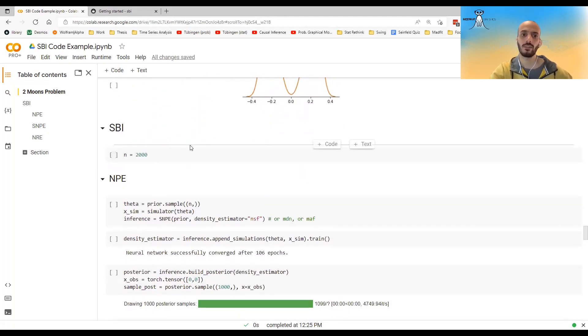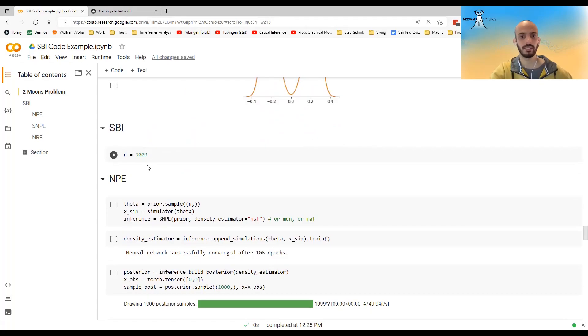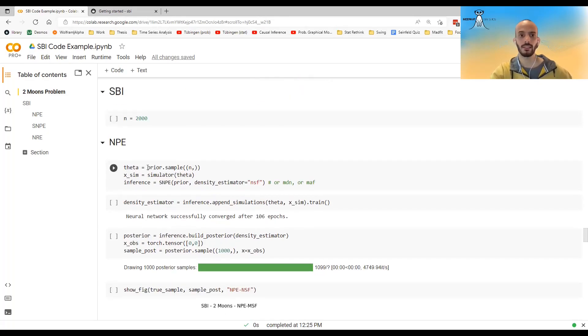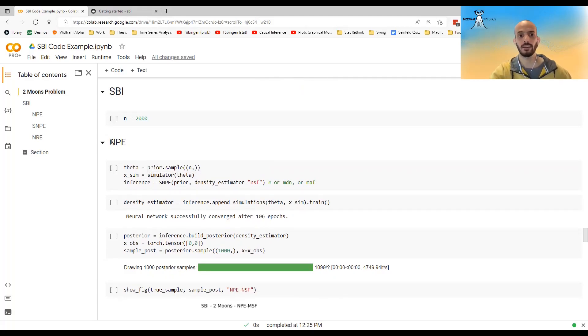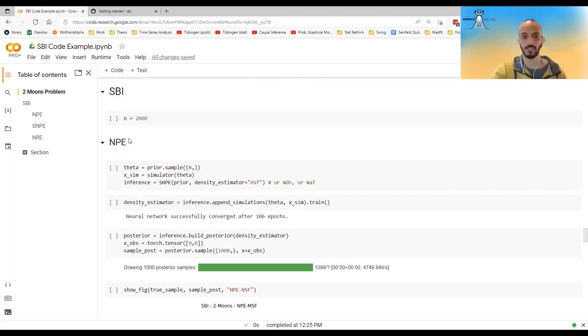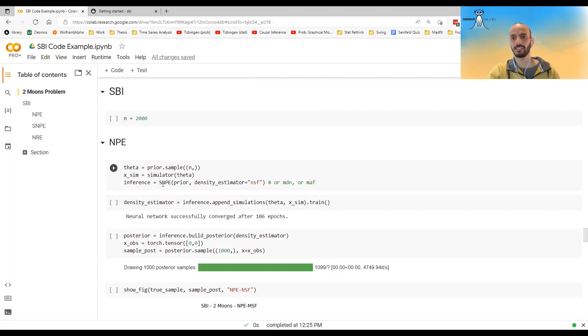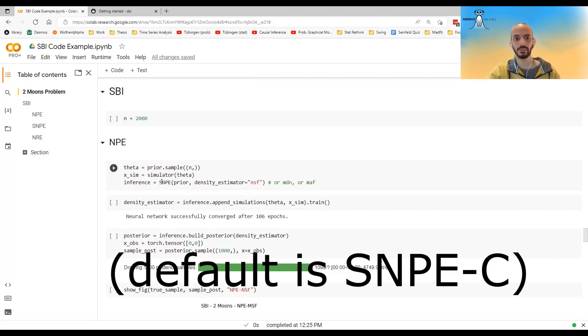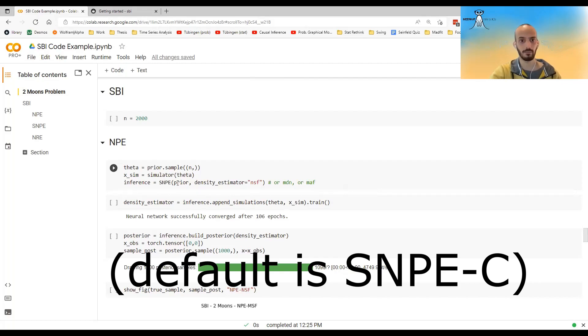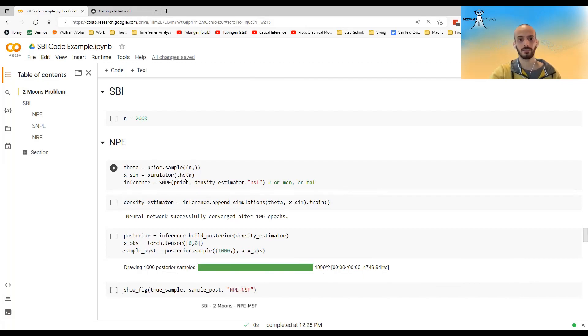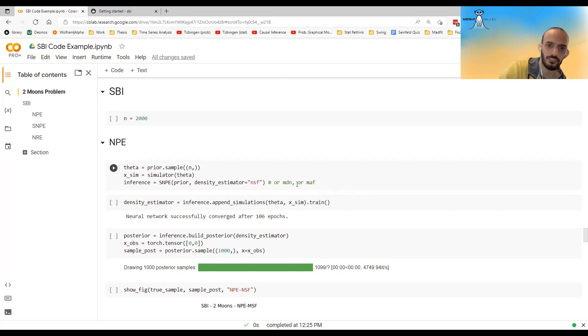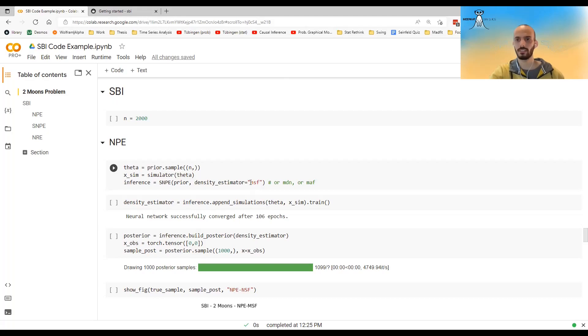And now we can run SBI. So for example, let's run it with 2000 points. The way to do it is I sample from the prior. I run it through the simulator. And here I'm doing, for example, NPE, Neural Posterior Estimator, not sequentially. I still call the SNPE. Because this is how the object is called in the SBI library. I give it the prior, and I mention which density estimator I want to use. I think the default is MAFT. But here I just decided to use NSF. You can also use MDN. I think these are the three that are currently implemented in the library.